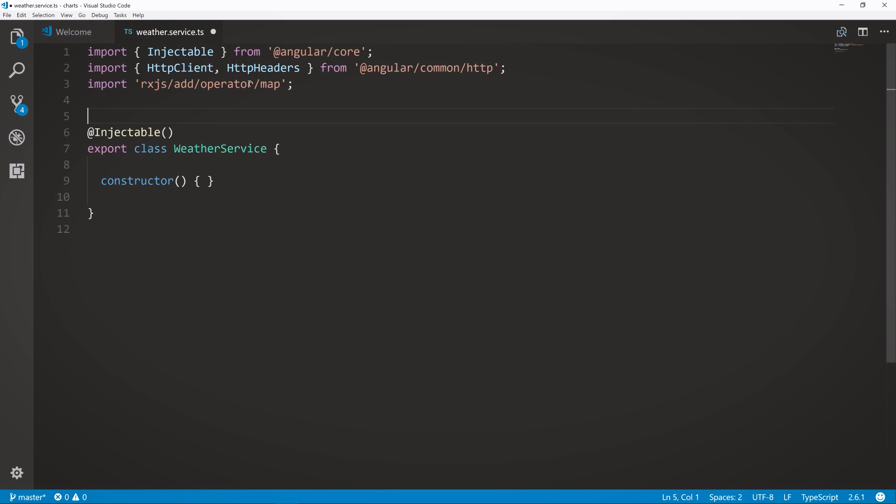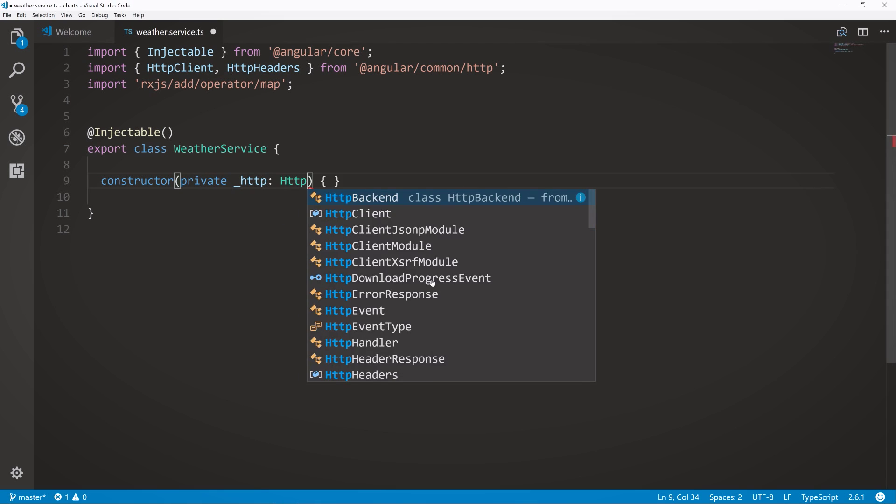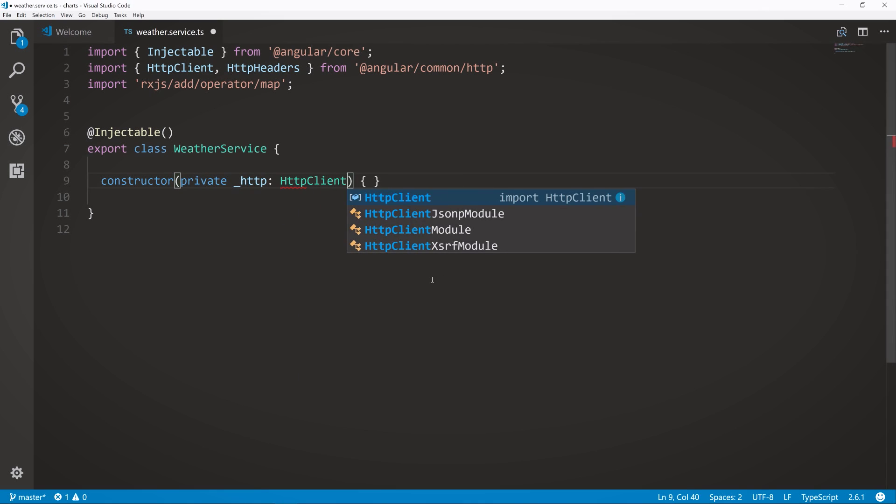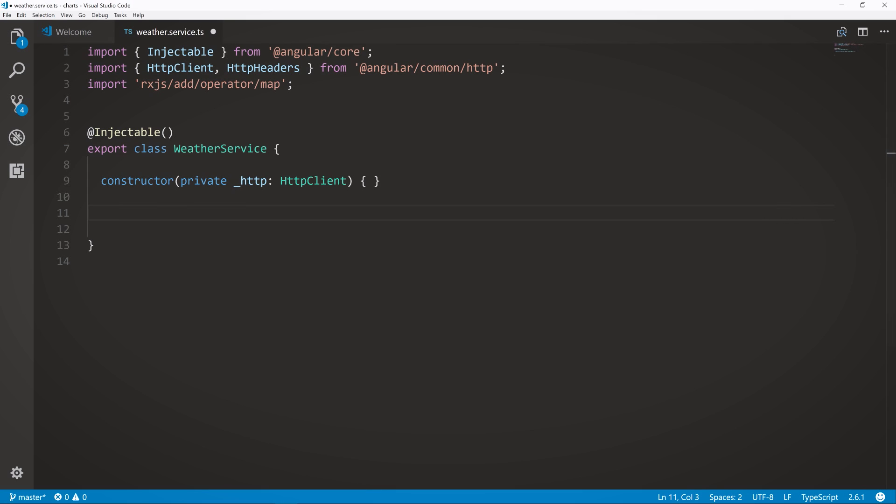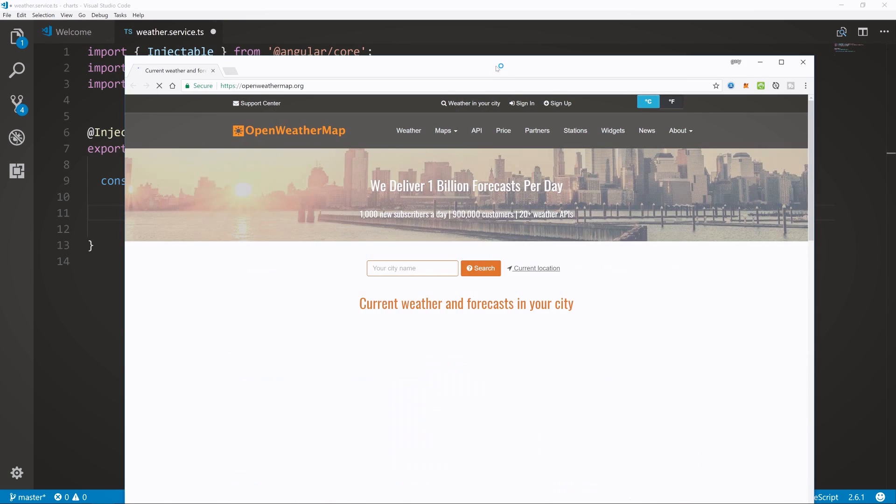Right here we have, we're importing the HTTP client, HTTP headers. For this one, we don't actually need it, but if you're working with a different API, you may need it. So just include it anyhow. And then also the map operator, and you'll see how that's used. So next we have in our constructor, we have to create an instance of our HTTP client. So private http: HttpClient.